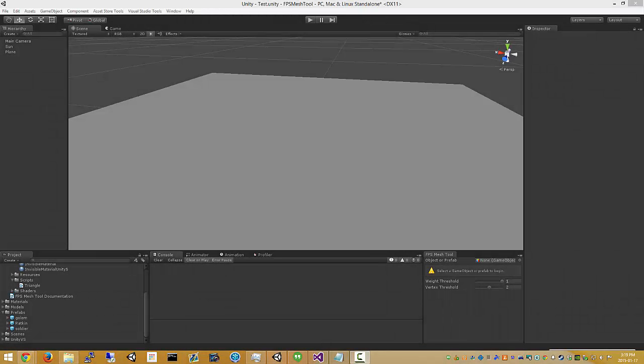In this video I'm going to show you how to use FPS mesh tool to prepare a standard character mesh for use in a first-person shooter.